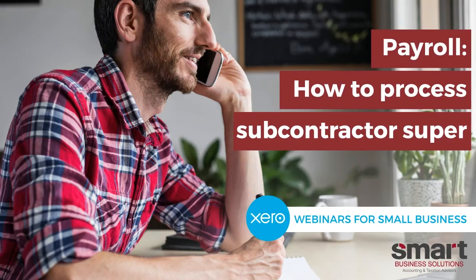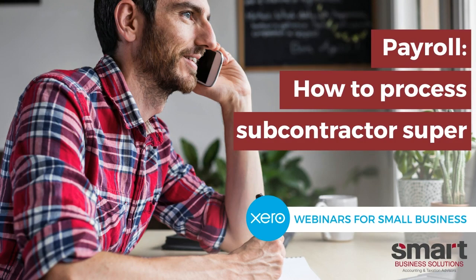Hello and welcome to the channel. My name is Cameron and I'm from Smart Business Solutions. Today I'll be going through how to process subcontractor super through Xero payroll.